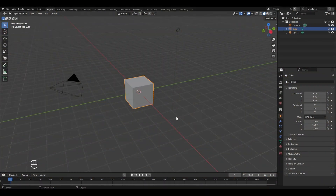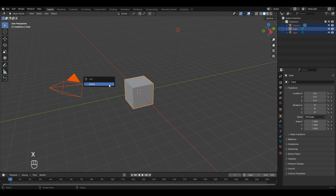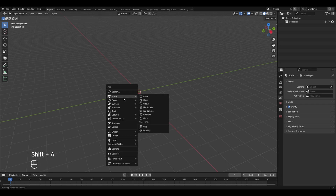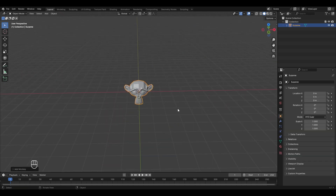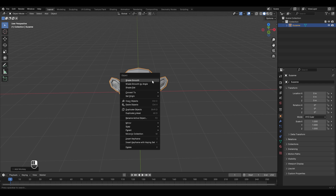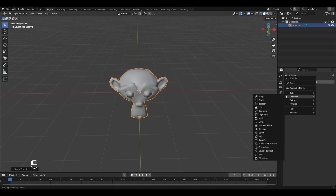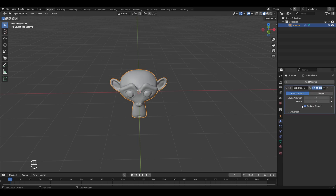Here is the default Blender scene. To understand non-linear animation we first need to remove all these objects, so press A to select all and X to delete. Now we'll add the Suzanne monkey model — press Shift+A, go to Mesh, and select Monkey. To make it look realistic, right-click and apply Shade Smooth. Go to Modifier Properties, click Add Modifier, and in Generate select Subdivision Surface. Increase the Levels Viewport to 3 and now we have a realistic Suzanne model.